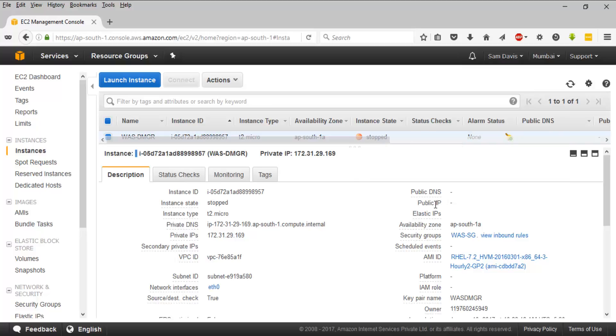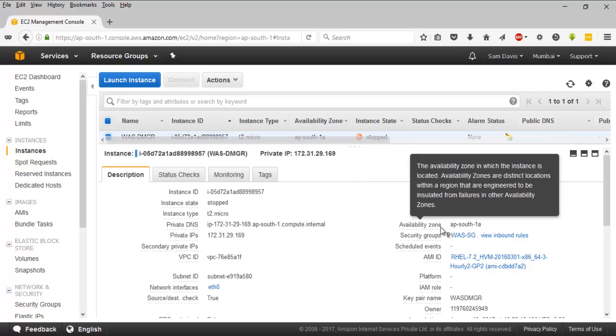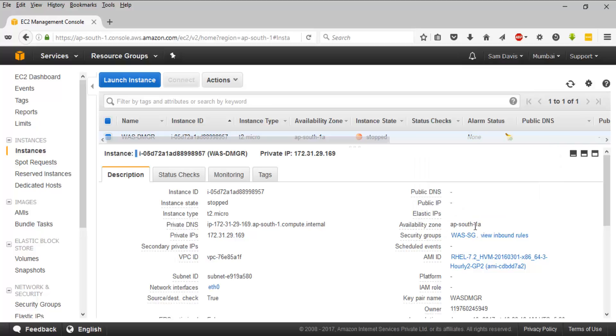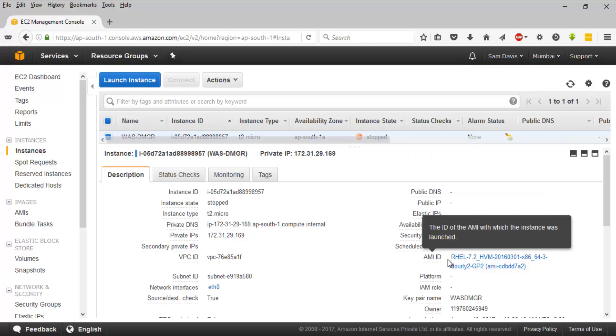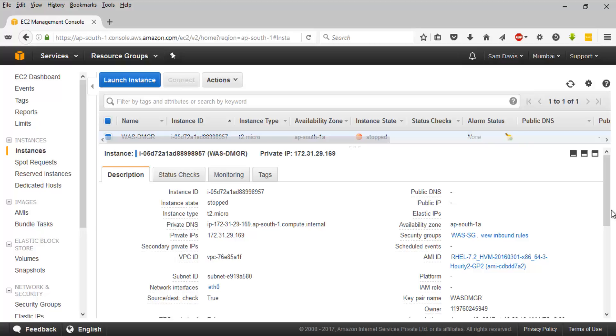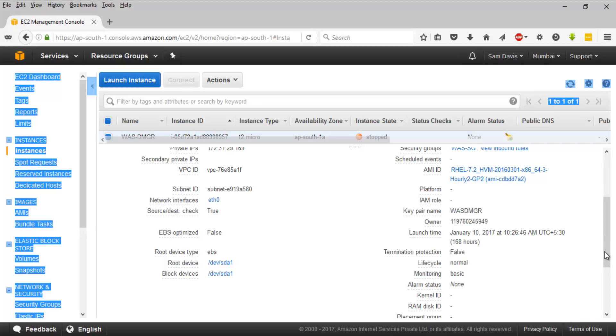the public IP address, elastic IP address, and the availability zone where it is hosted. This is in my AP-South-1a region - it's under Mumbai. Then you have the AMI ID, the key pair name which we selected during creation, and the launch time.